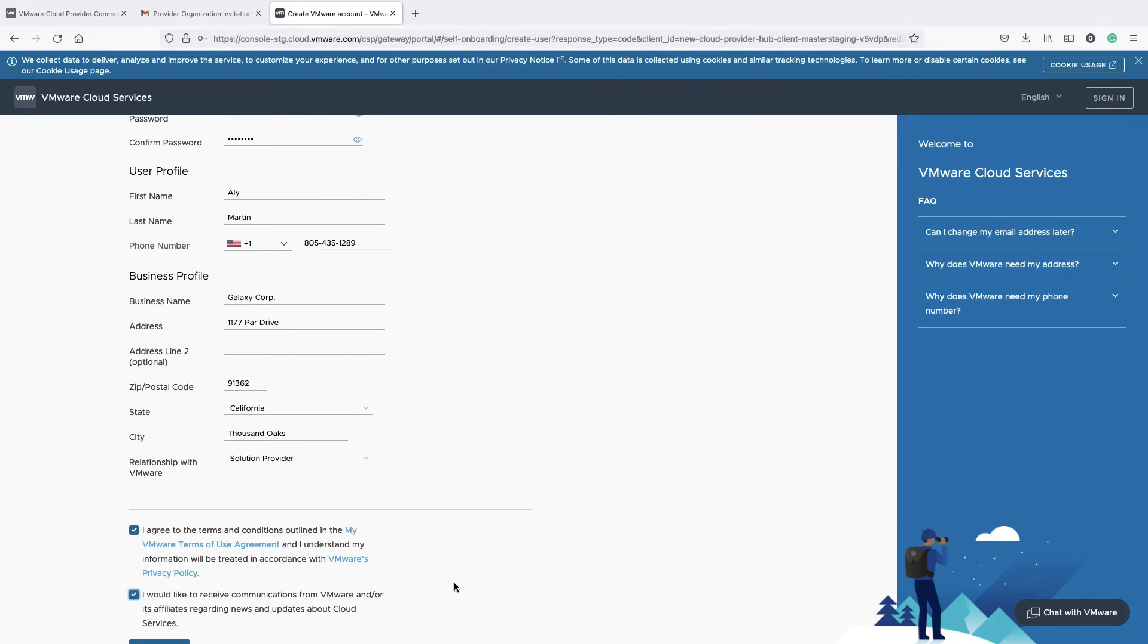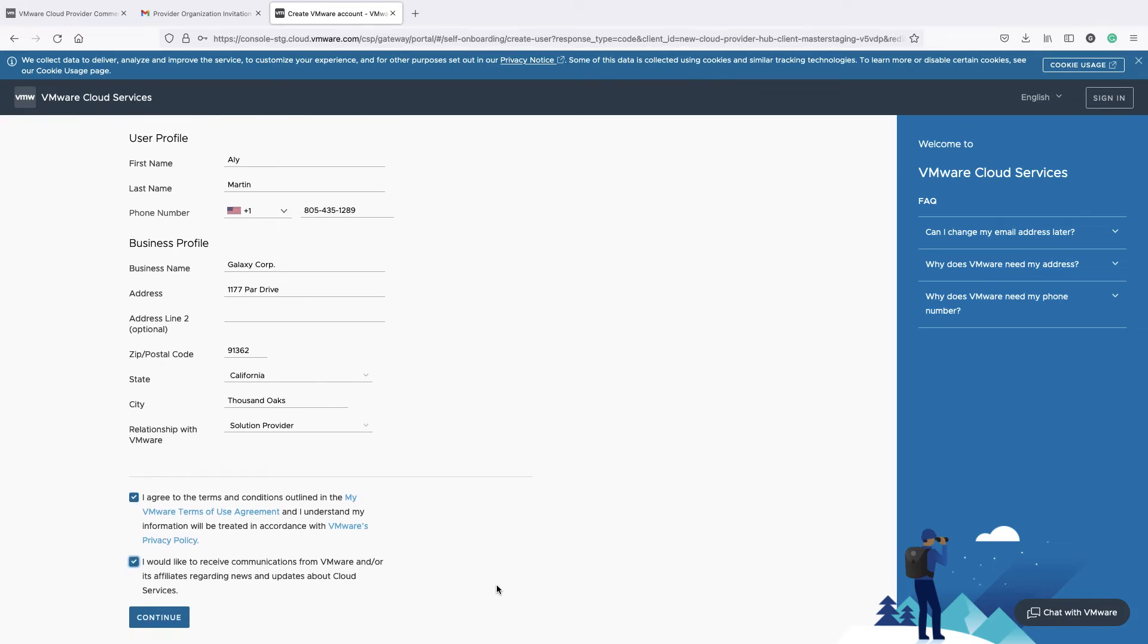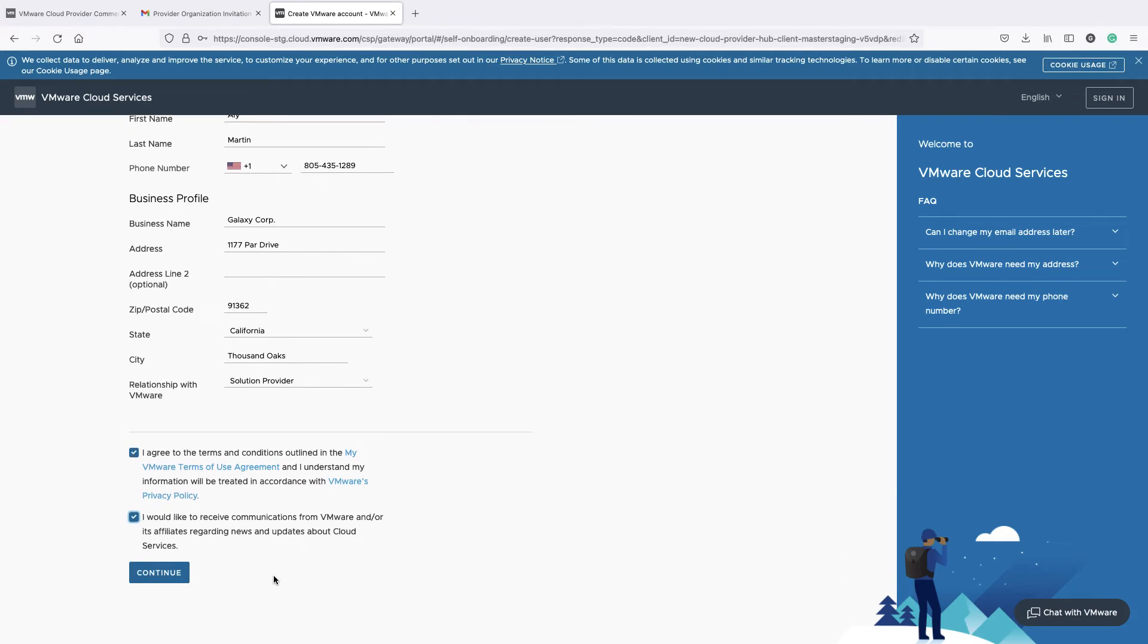Then read and agree to the VMware terms and conditions. Optionally, select to receive news from VMware or affiliates regarding cloud services. Click Continue.